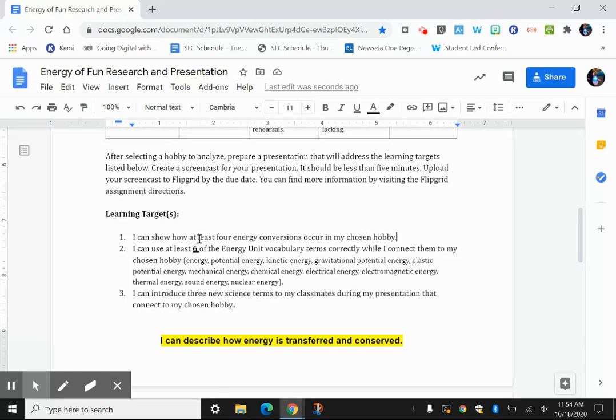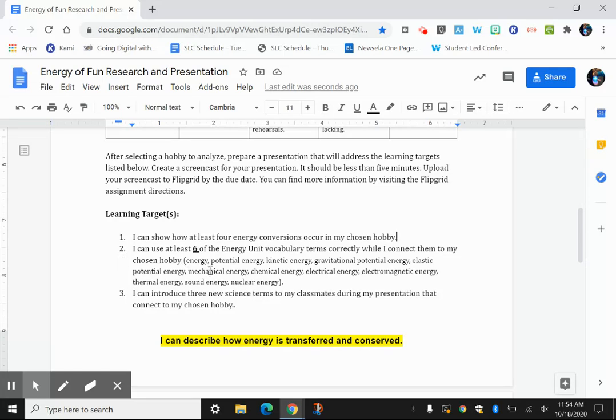So four energy conversions. And then the second one is I can use at least six of the vocabulary terms correctly while I connect them to my chosen hobby. And so I've got a list of potential terms you might use, and the idea is to incorporate six of them and to connect them to your topic.